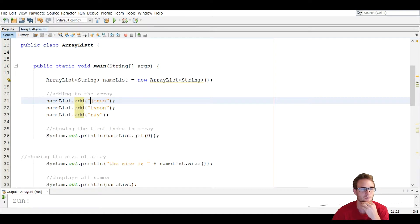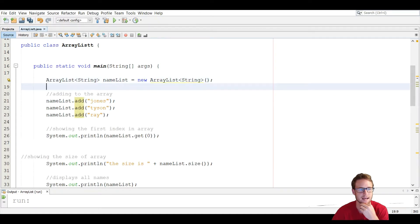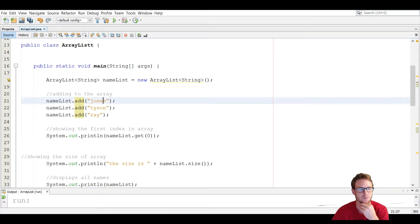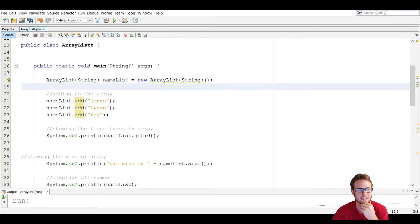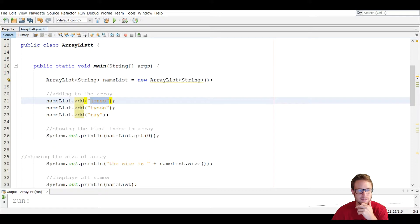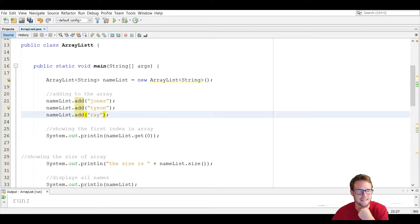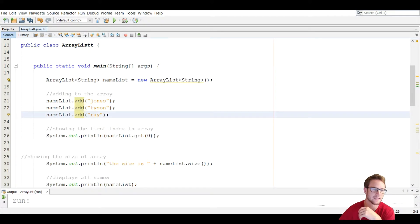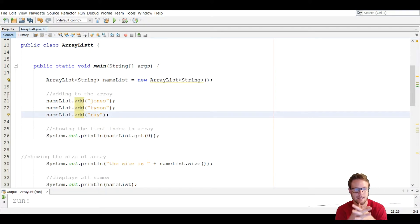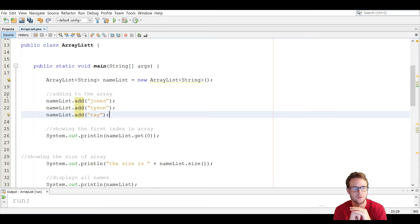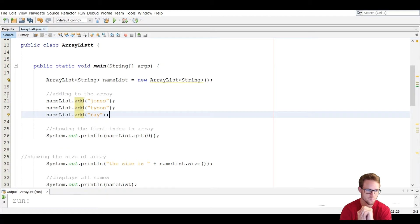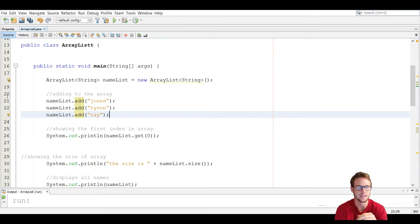In this case, nameList is made of strings so we add strings. If it were an int instead, we'd put an integer in the parentheses. We're going to add three names: Jones, Tyson, and Ray. It works like an array using subscripts and indexes — it starts at position zero and goes from there, with the last subscript being one minus the size.